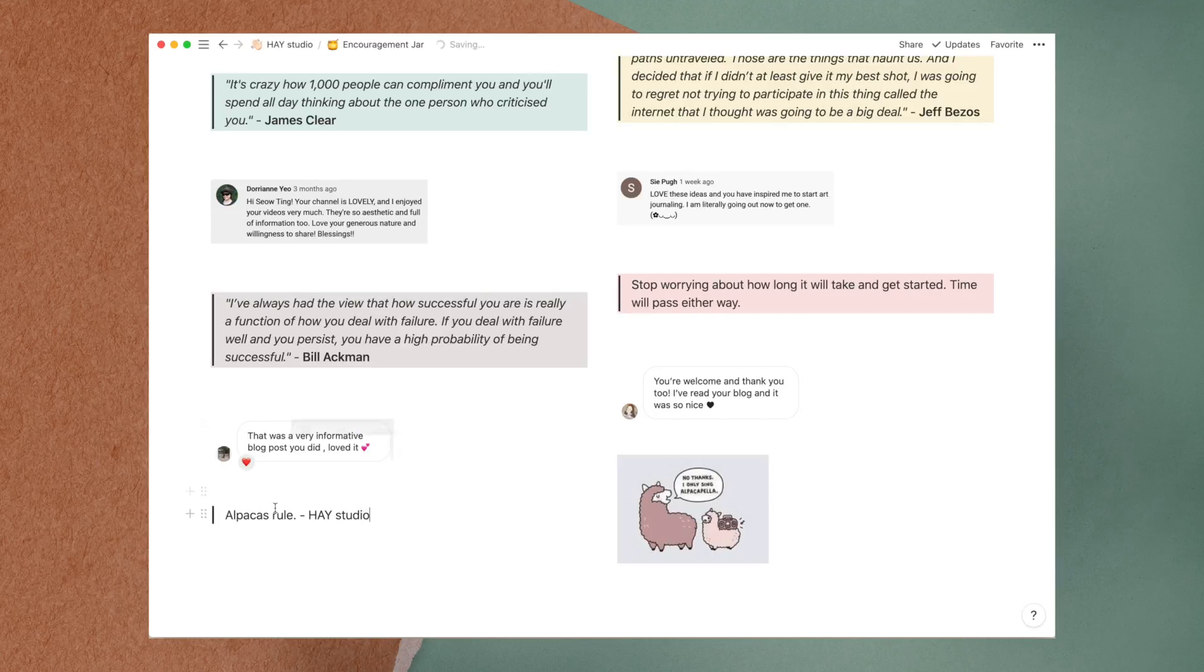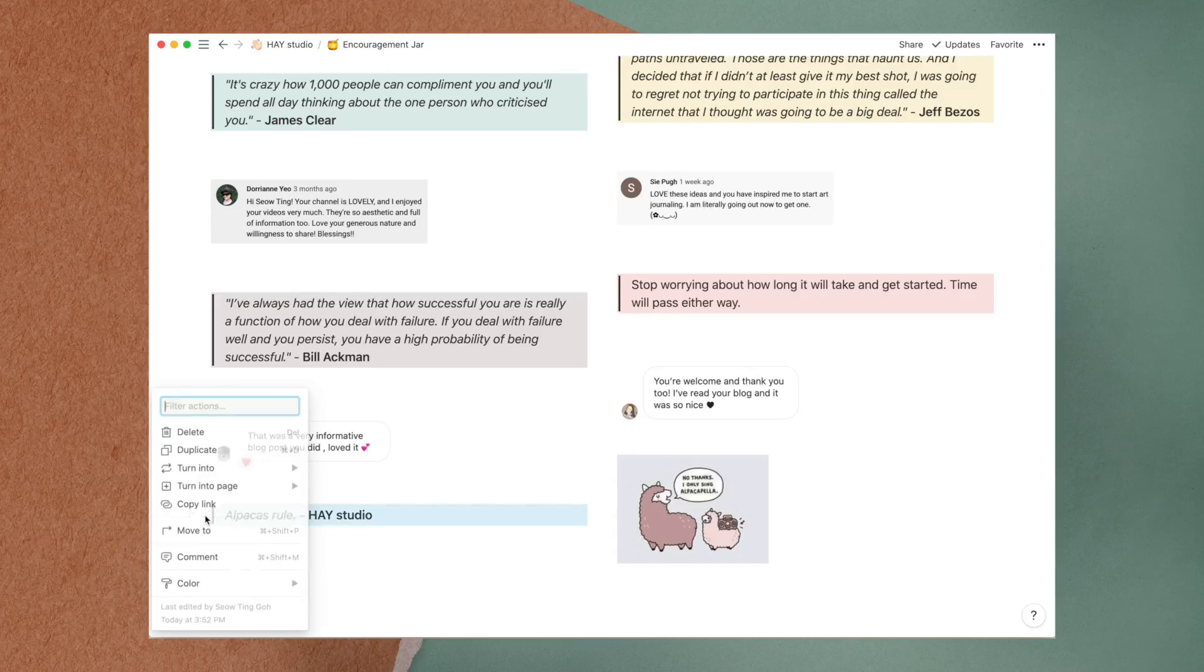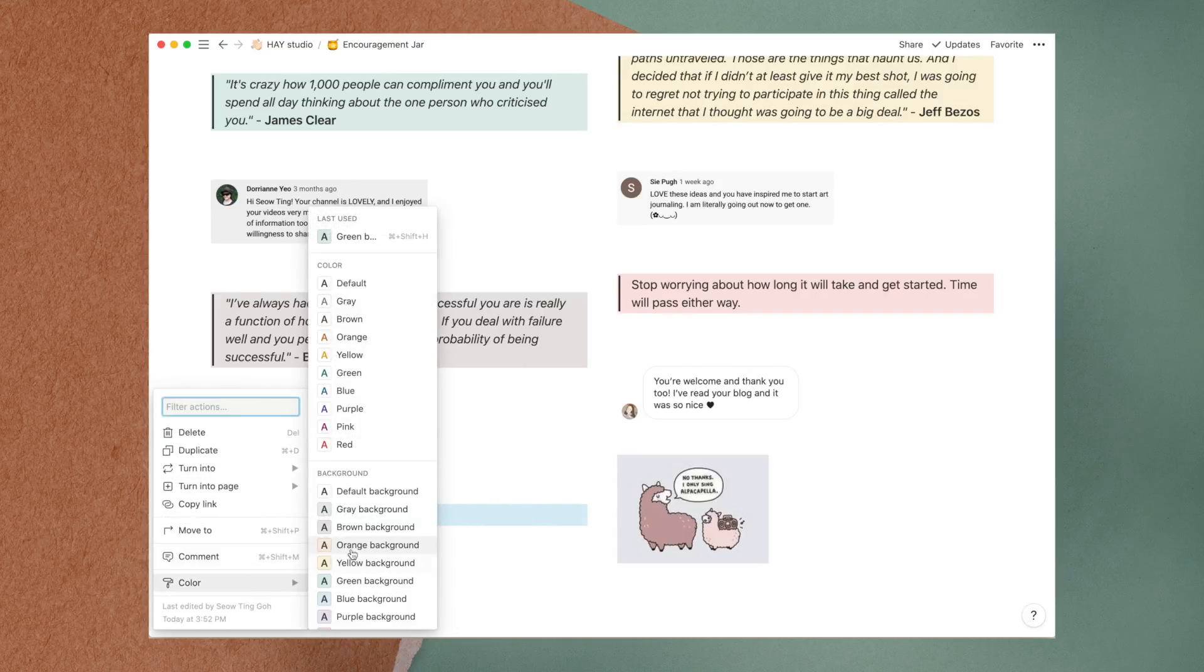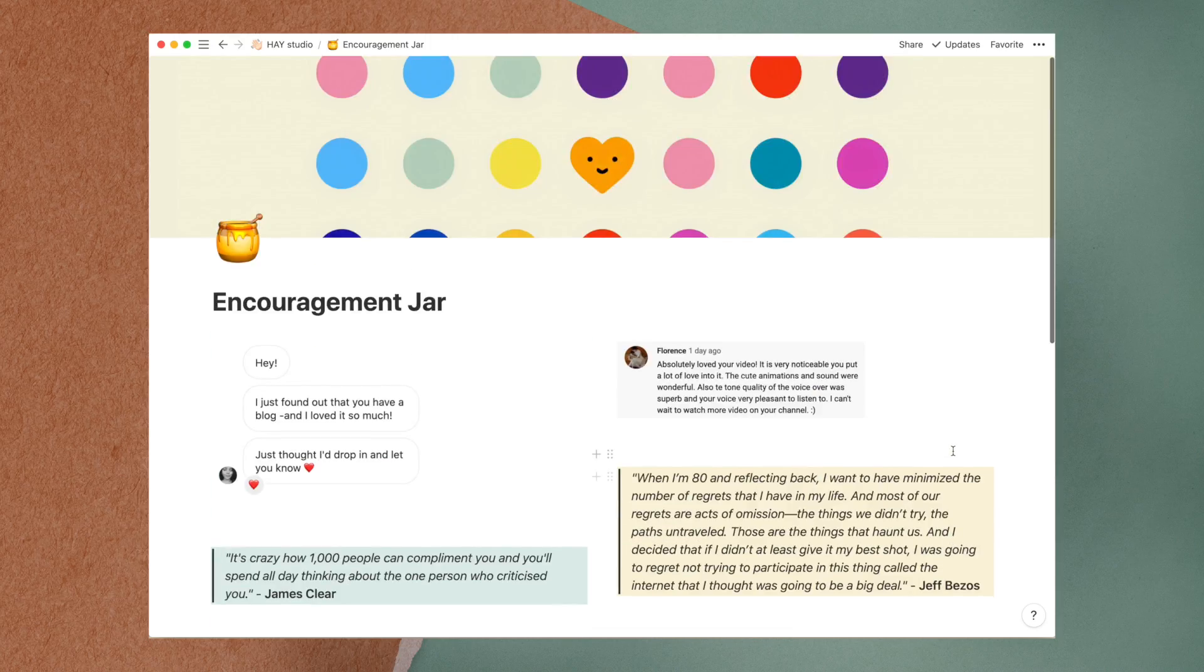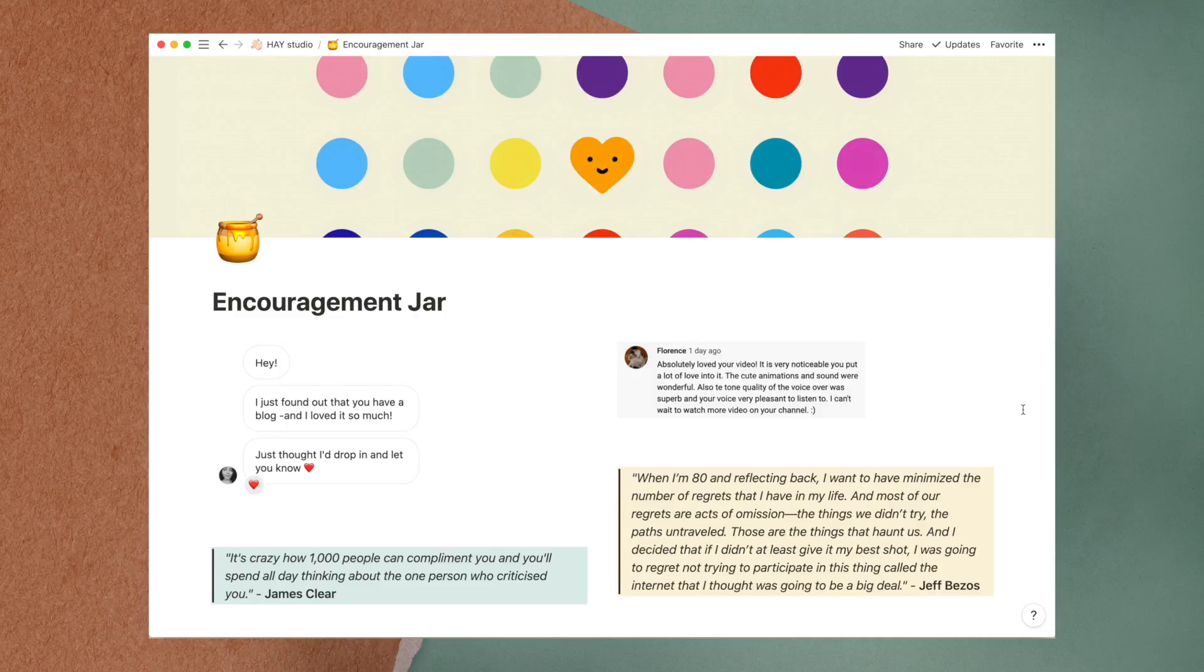Here I paste screenshots of YouTube comments from you guys, Instagram DMs and motivating quotes that I come across. I like to color the blocks as well to make the page as cheery and vibrant as possible.